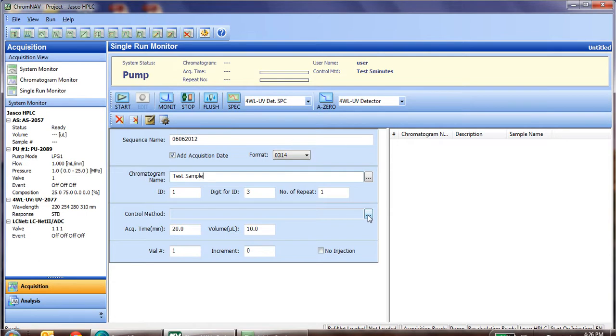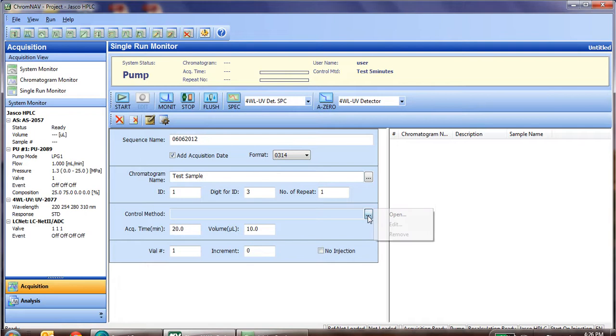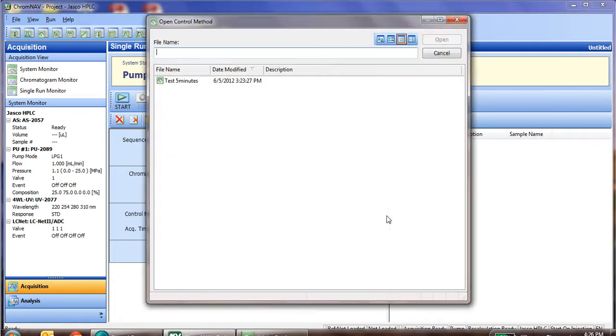You'll next select whether you're going to do any repeats. We're just simply going to do one injection, so we leave it at one. The control method, we'll enter in by hitting the dot dot dot and pressing open. We'll then select the particular control method that we want to use to run the sample.